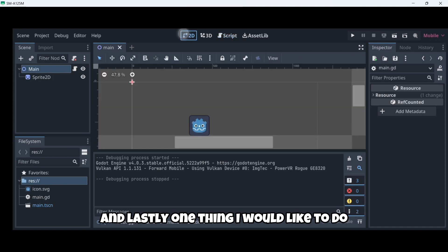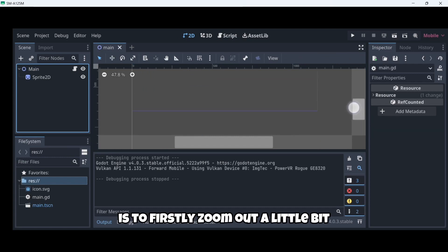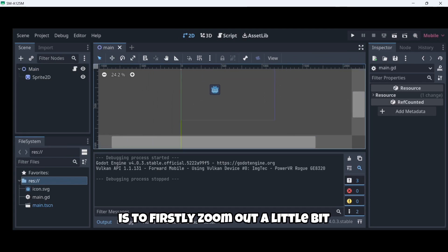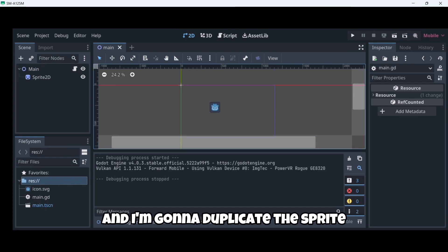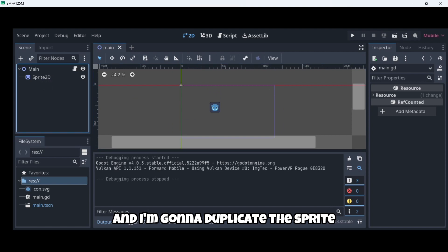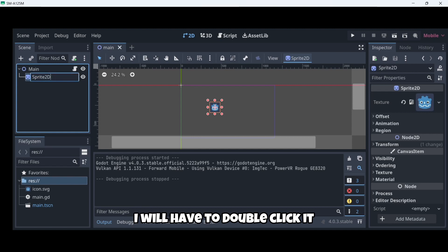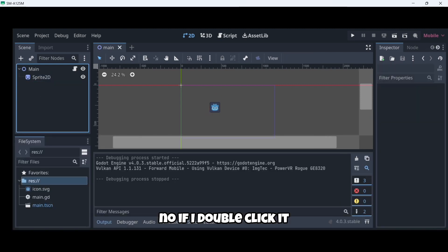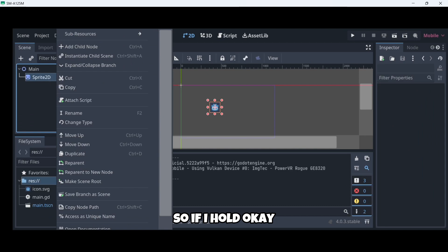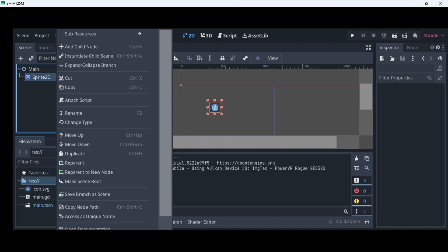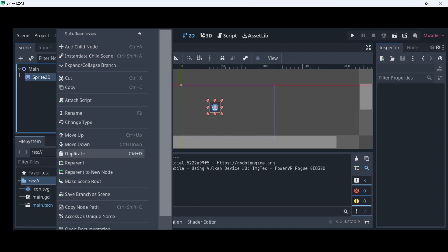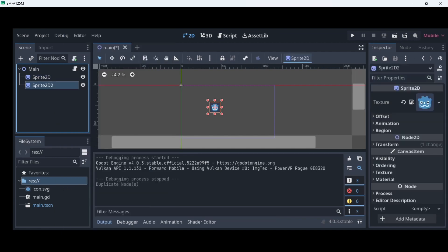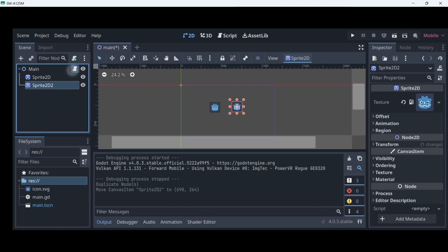And lastly, one thing I would like to do is to firstly zoom out a little bit. And I'm going to duplicate the sprite 2D. If I double click it, I rename it. So if I hold, yes, if I hold, it will be like a right clicking. And here I will, where it says duplicate, duplicate. And I'm going to move it like here, for example.